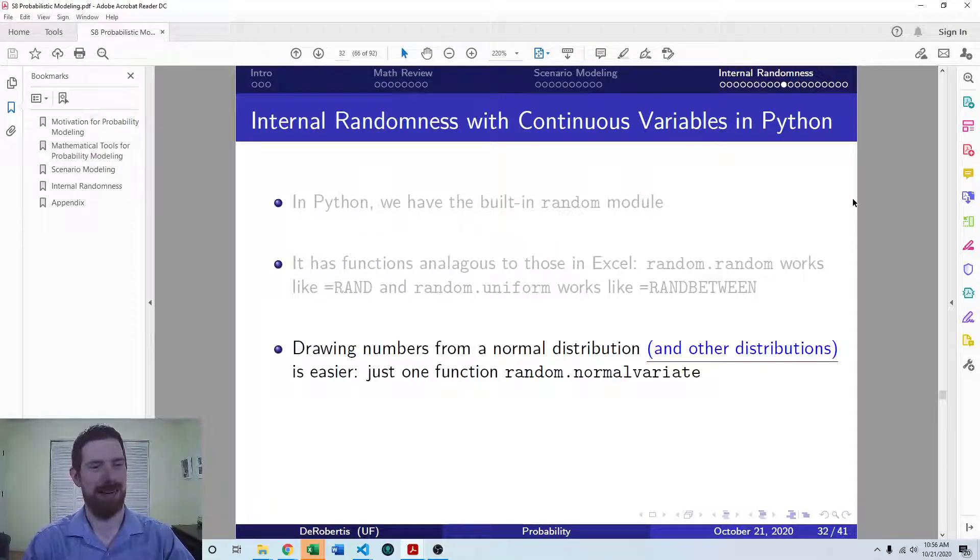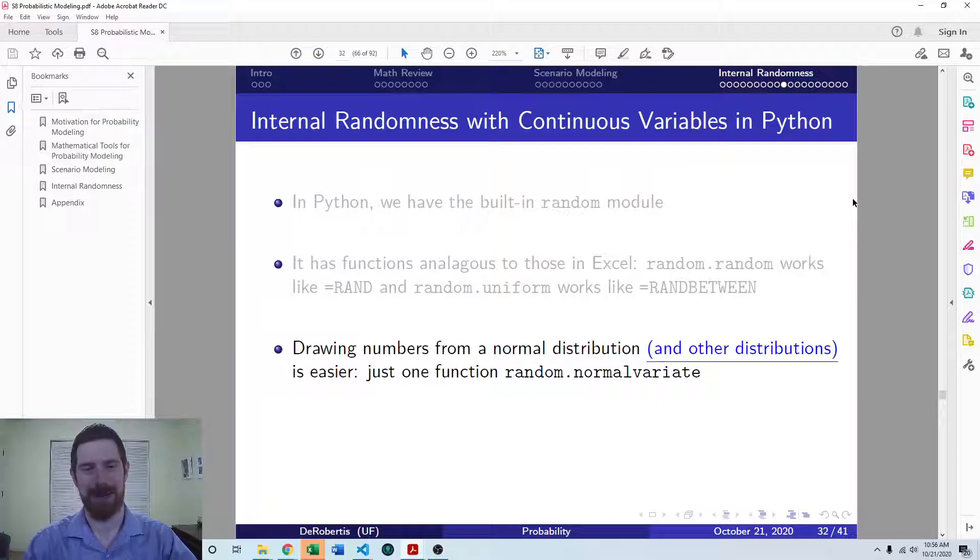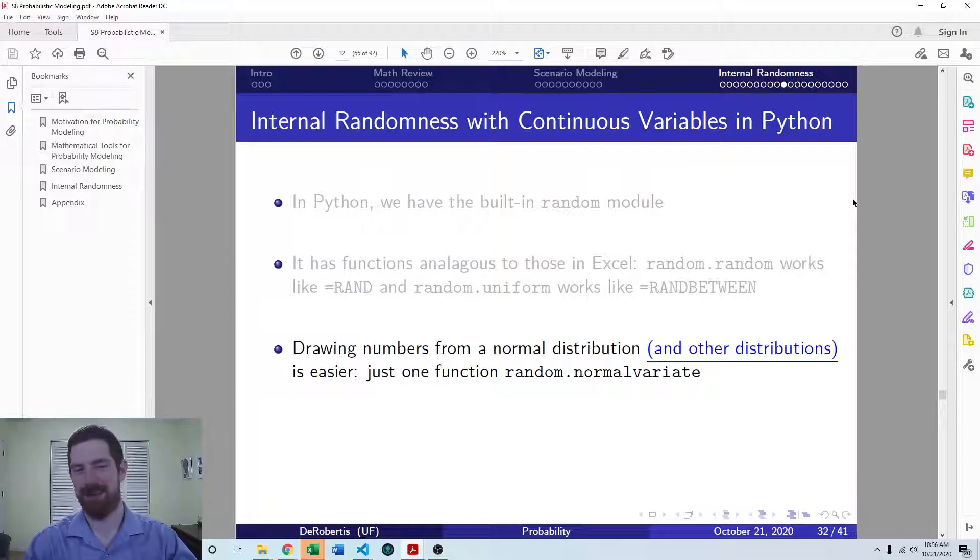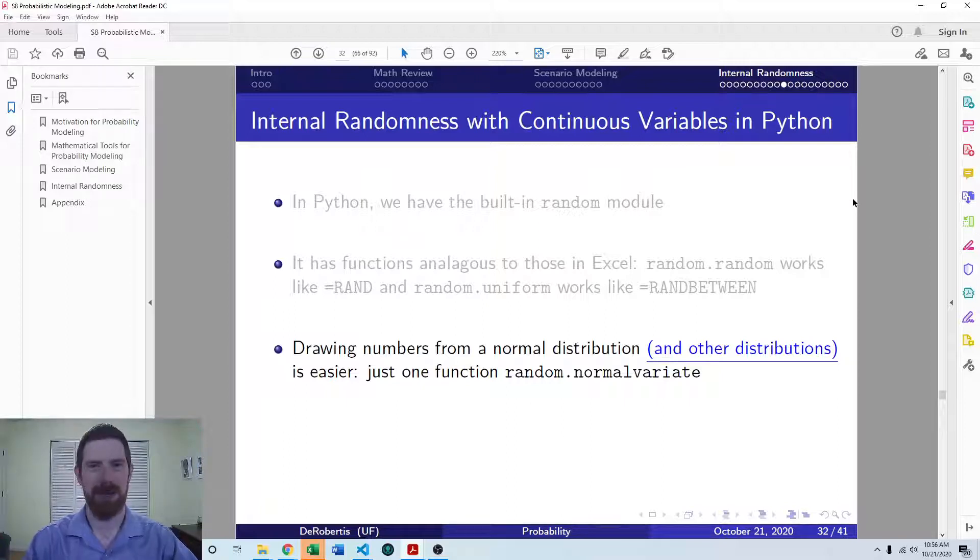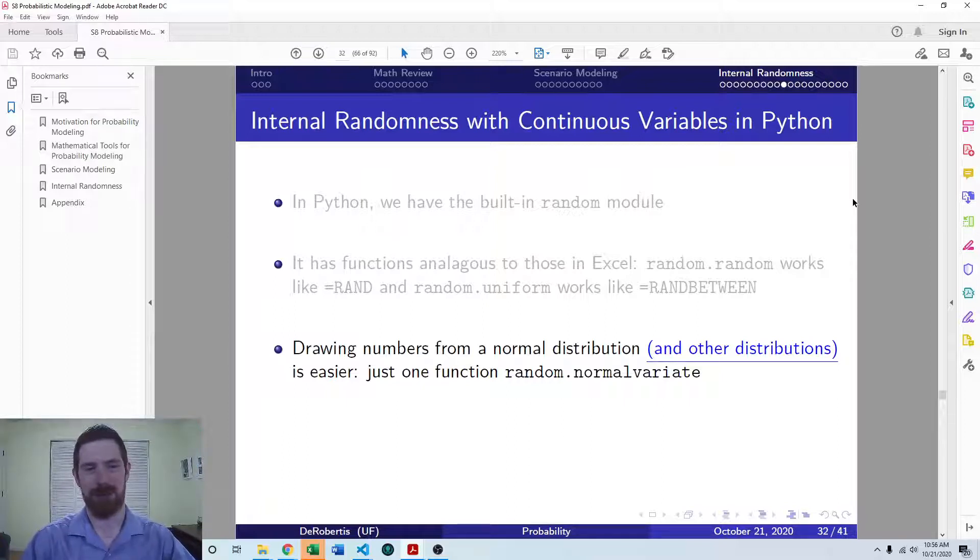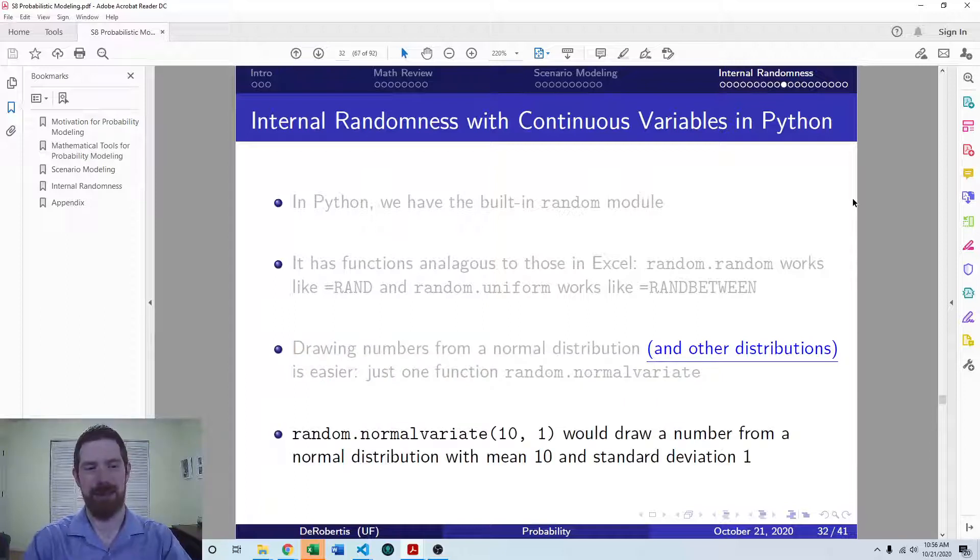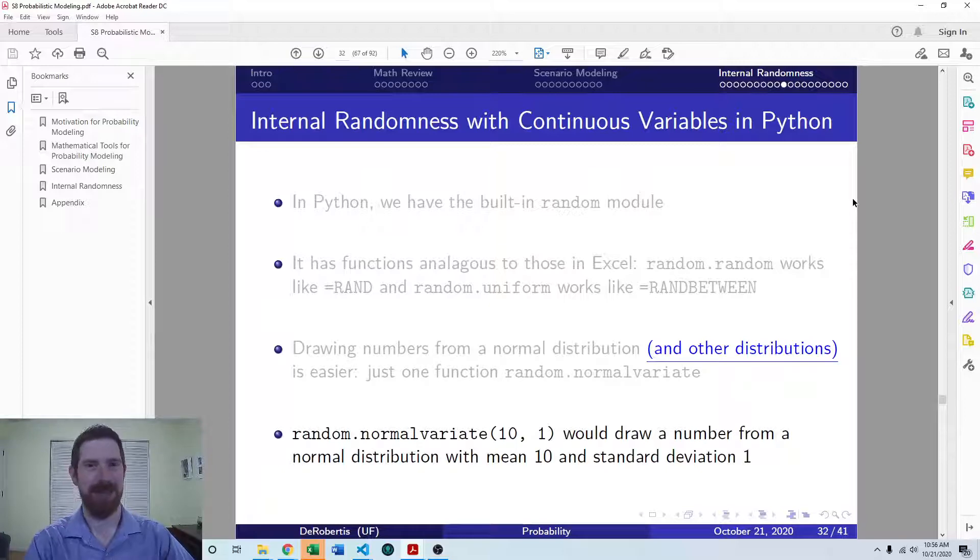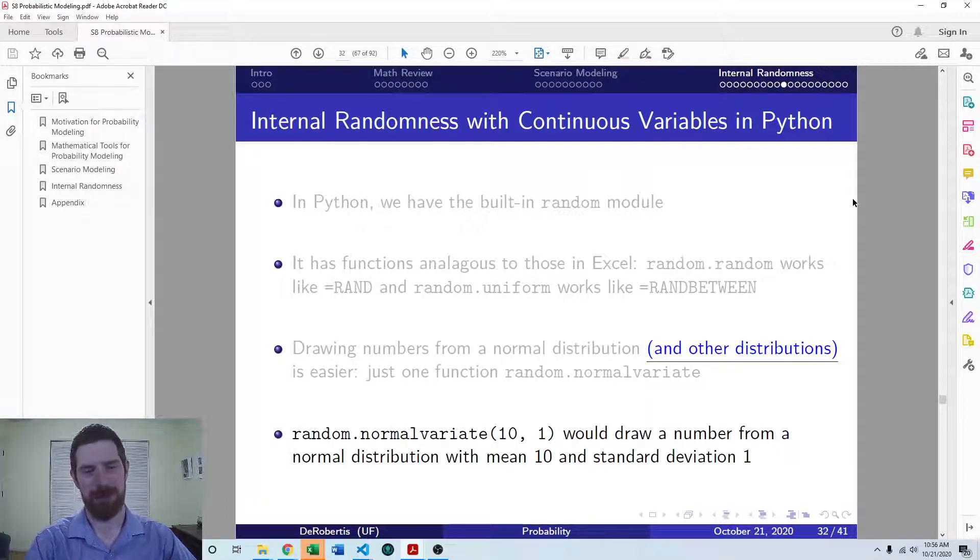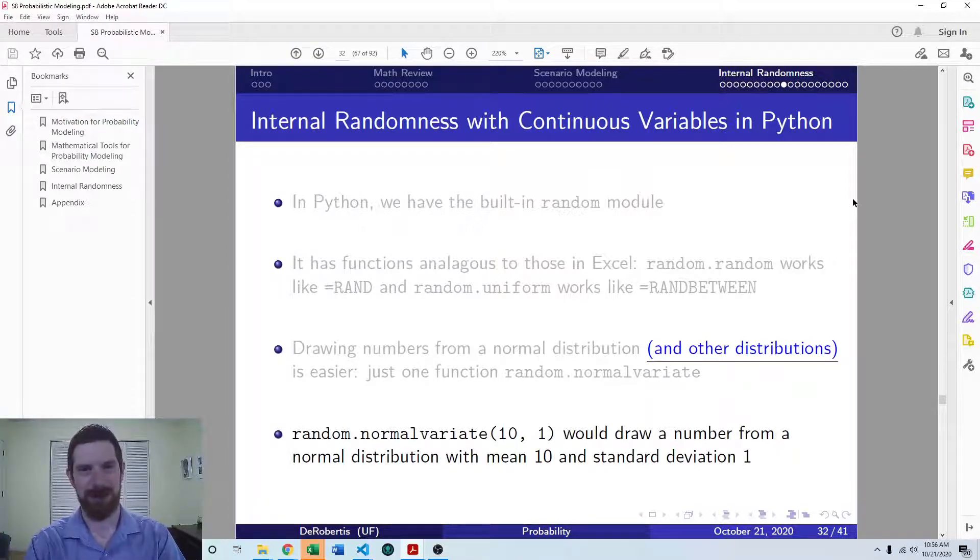And then where it starts to get a lot nicer than working in Excel is for the normal distribution and for quite a few other distributions as well. We have functions which directly generate random numbers from those distributions. So random.normalVariate, we just give it the mean and the standard deviation and it draws a random number from a normal distribution with those parameters.